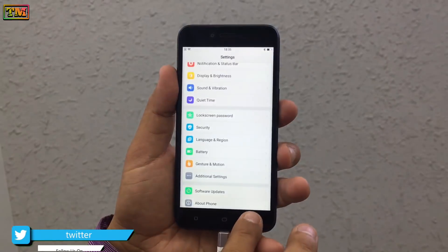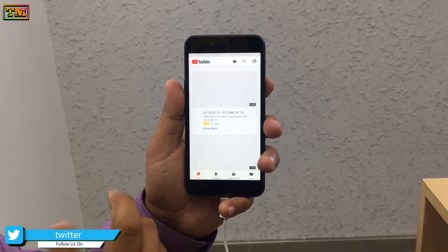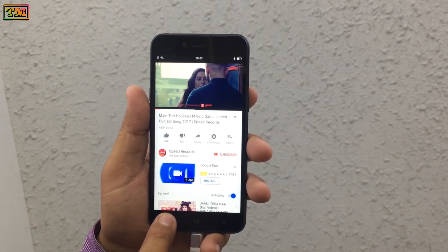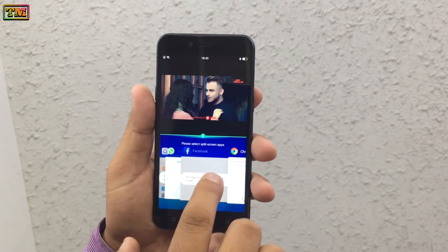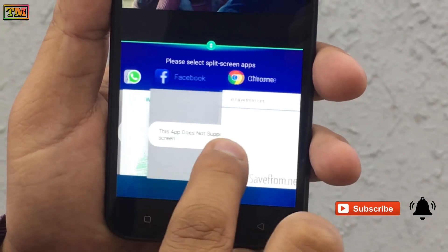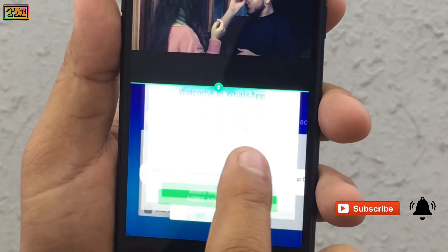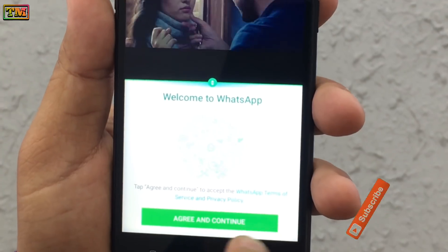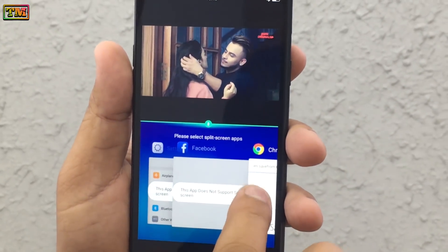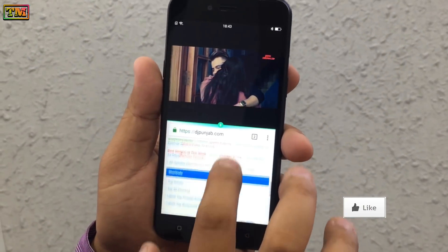Now open any app — we are opening YouTube. Tap and hold the recent button; it will show the apps that support split screen. Open whichever you want. Note: this feature is only available in Android Nougat.